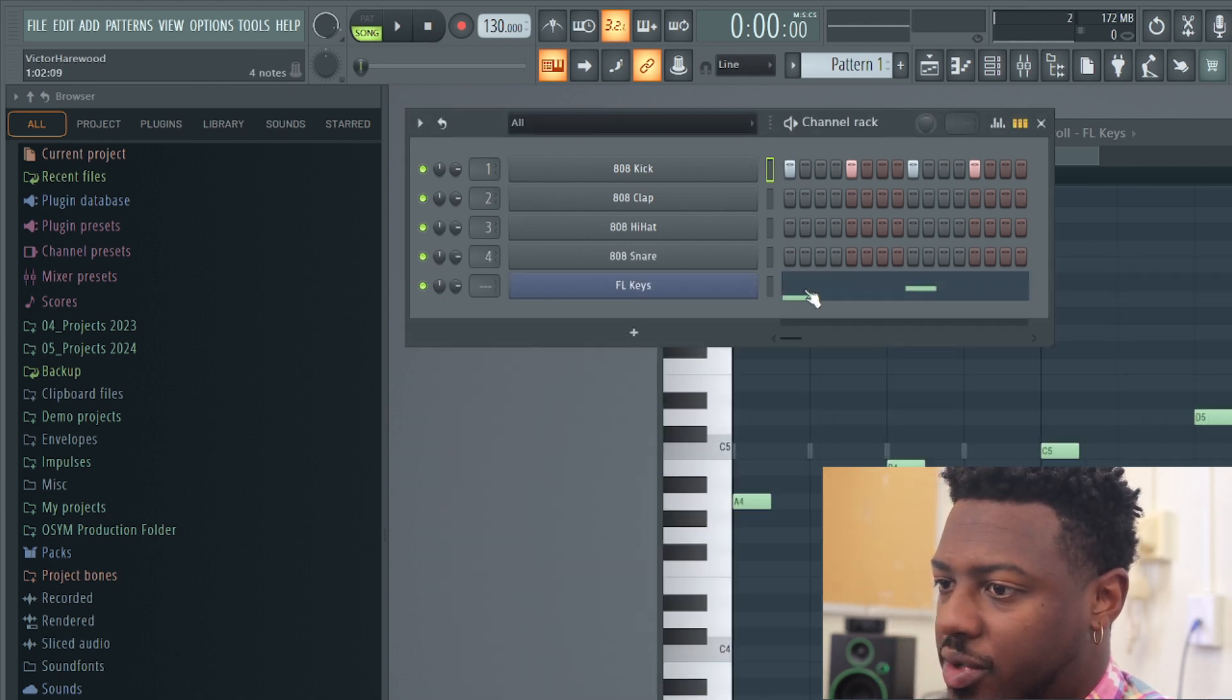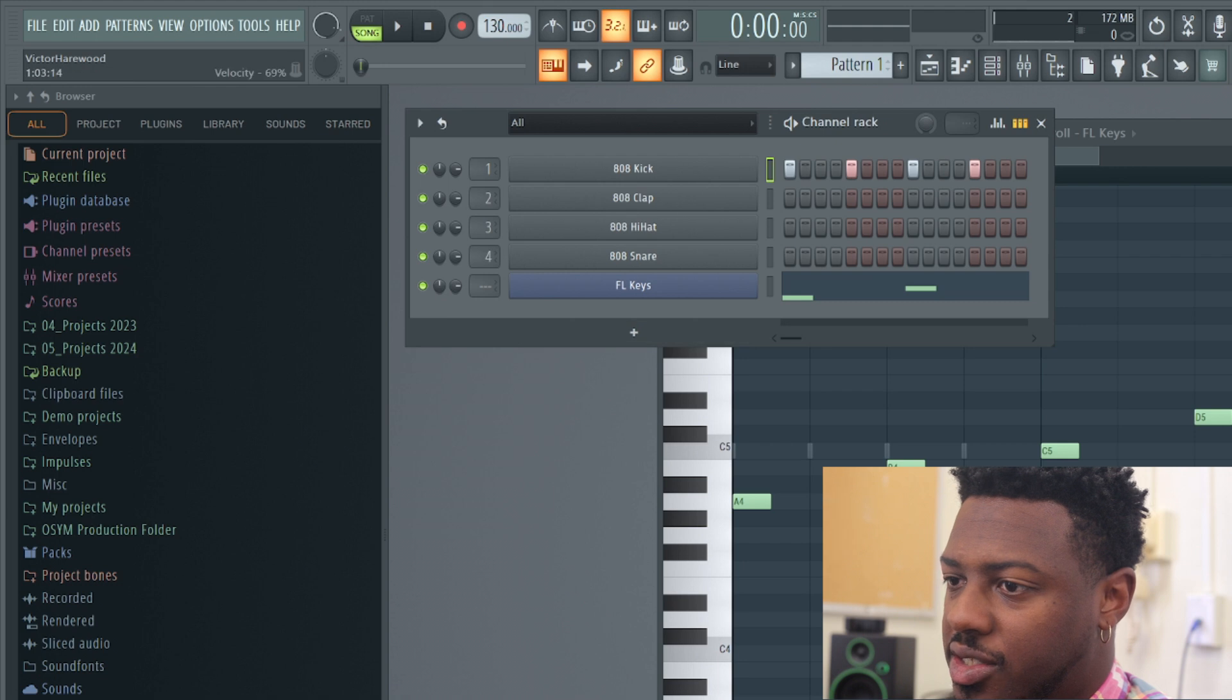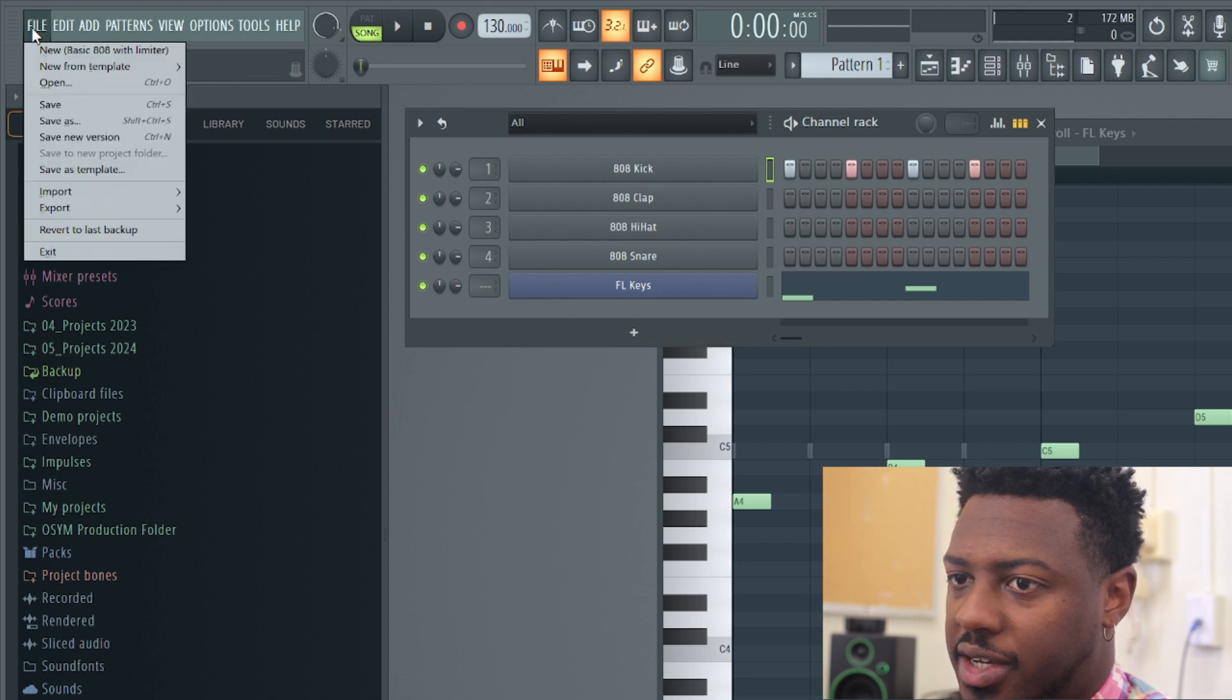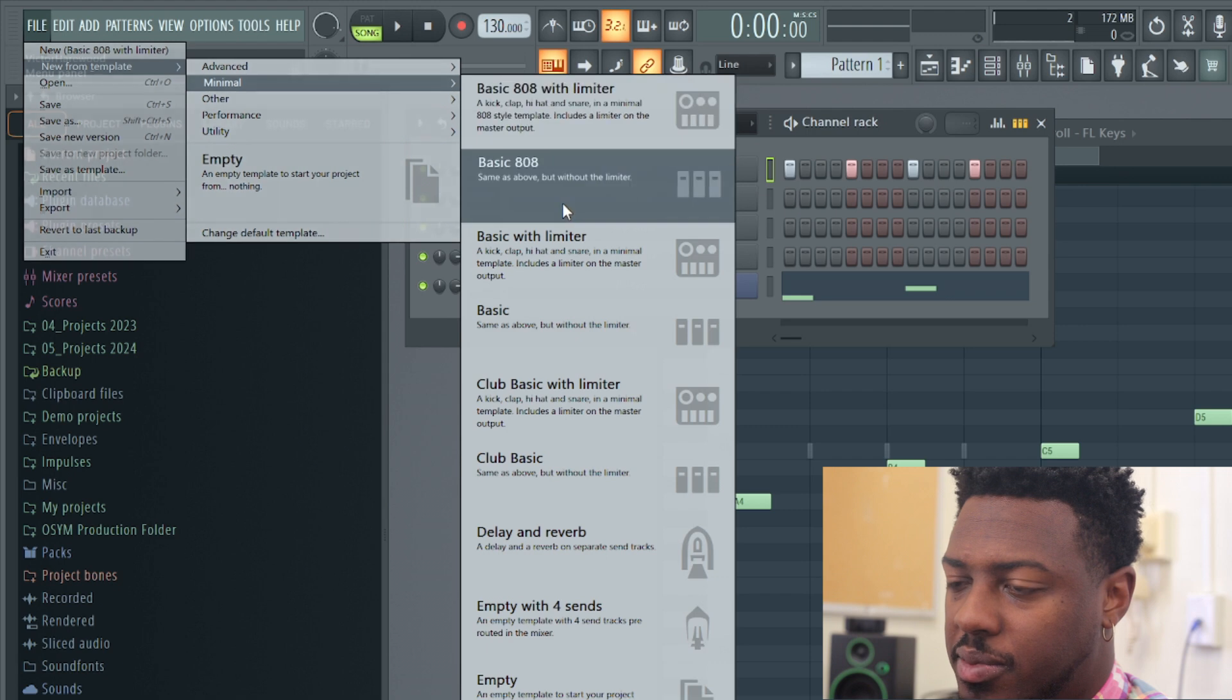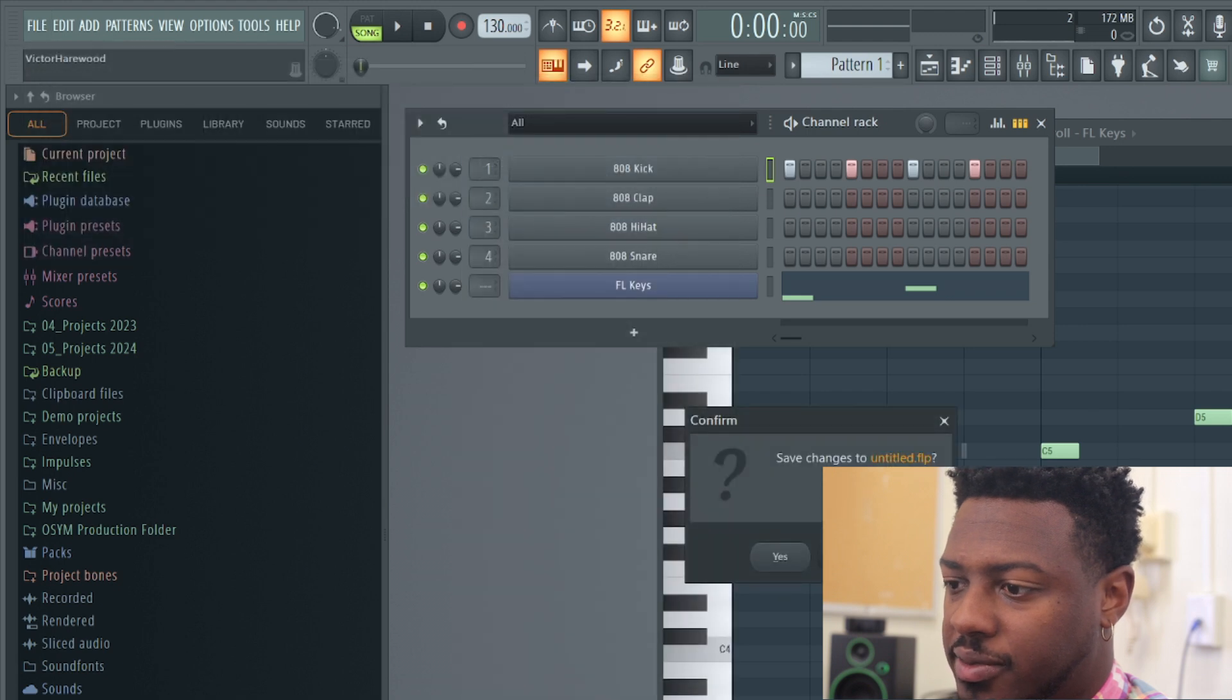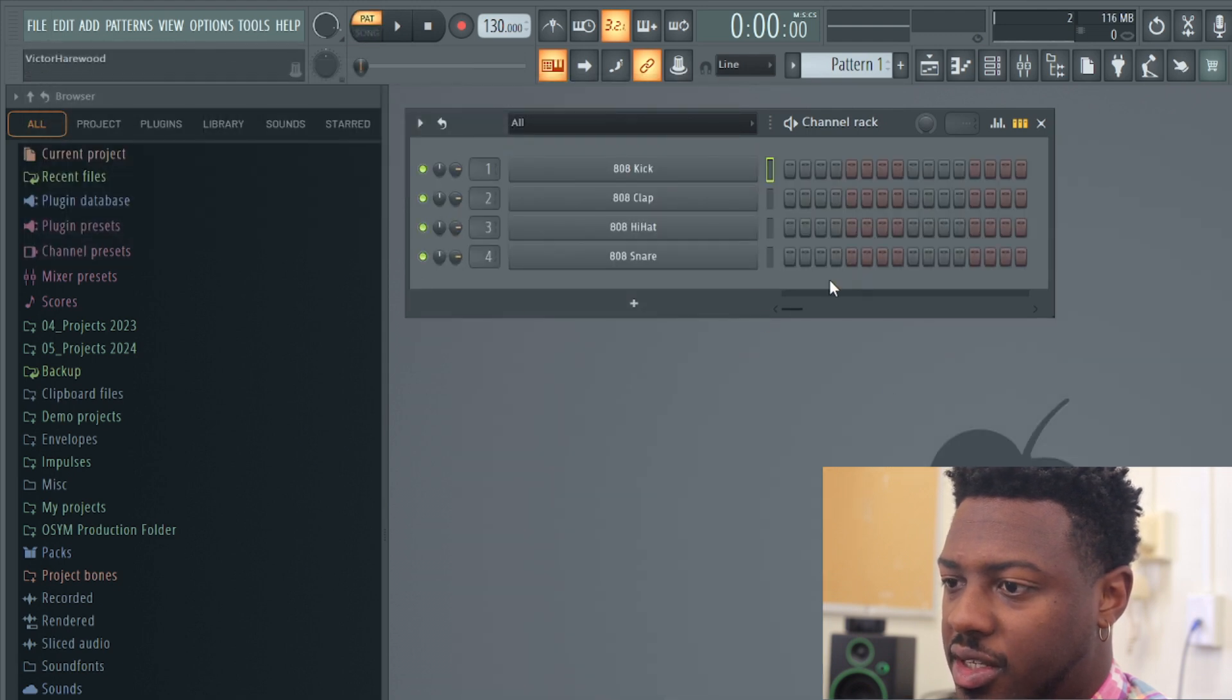Okay, so another thing that we covered in class, if ever you want to start over completely, you can click file, new from template, minimal, and then basic 808. And you don't need to save it.